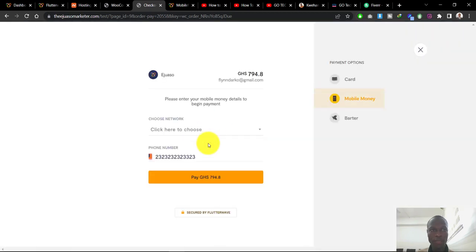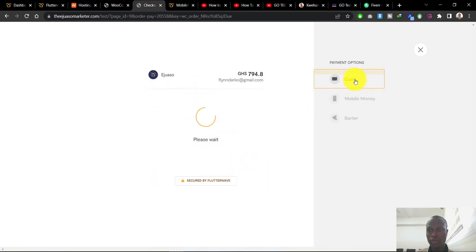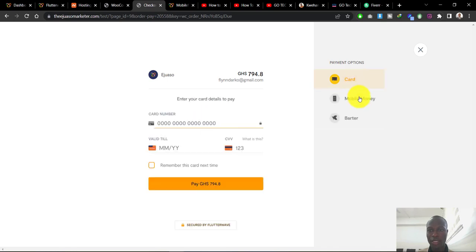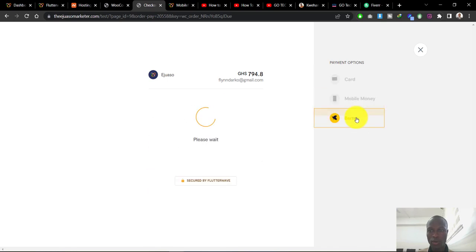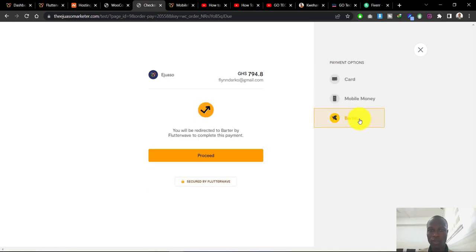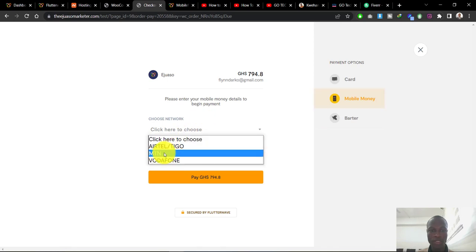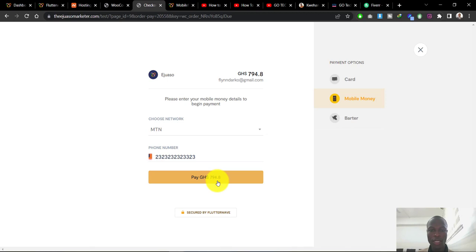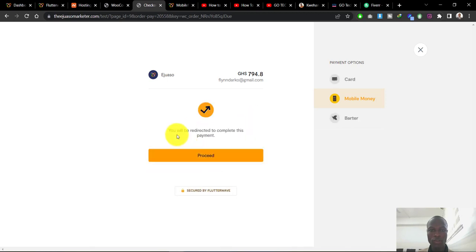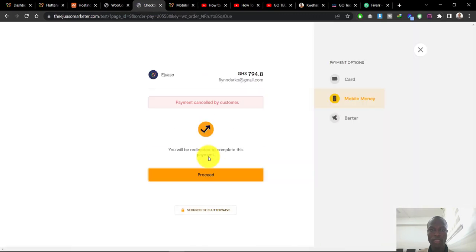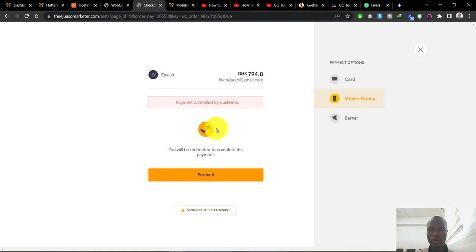It will take them to a page where they can select the payment option - whether it's a card, mobile money, or Barter, which is another form of payment system. Let's say we want to pay with mobile money. A dummy mobile money number has been provided because we're still in the testing phase. We can select any of the mobile money networks here. Now let's click on Pay. It says you will be redirected to complete this payment. Just click on Proceed.